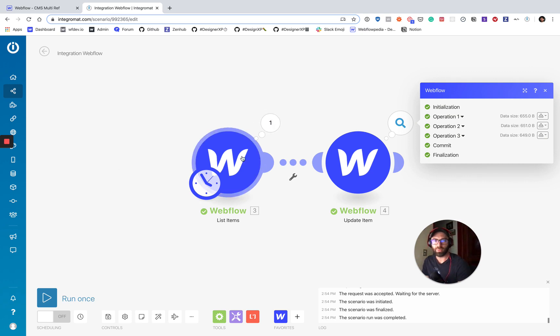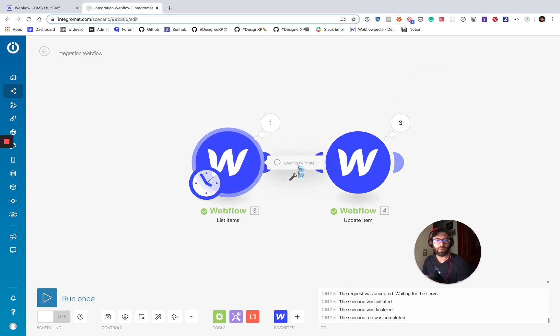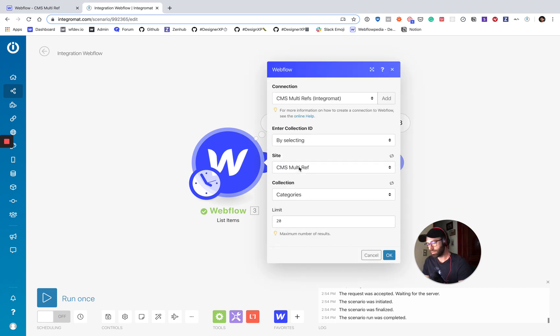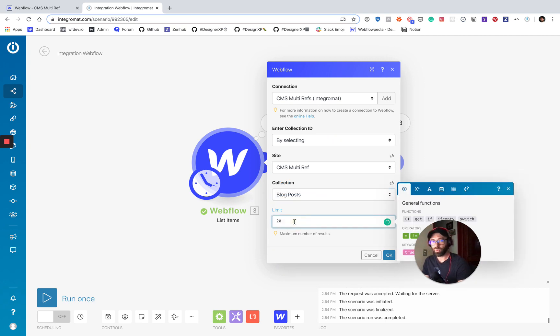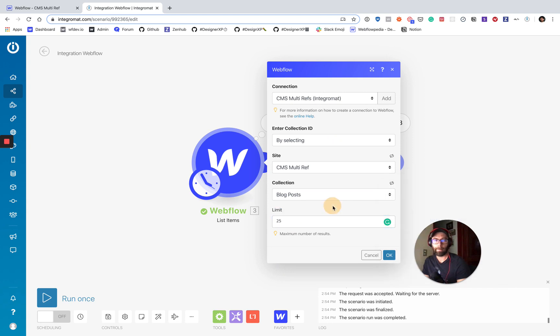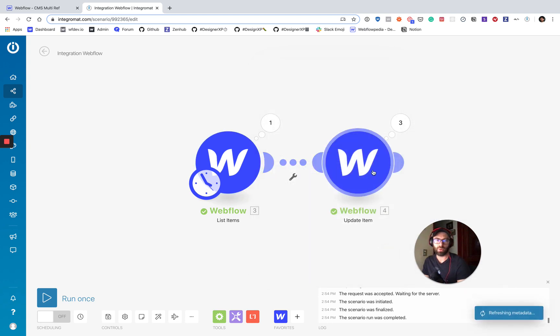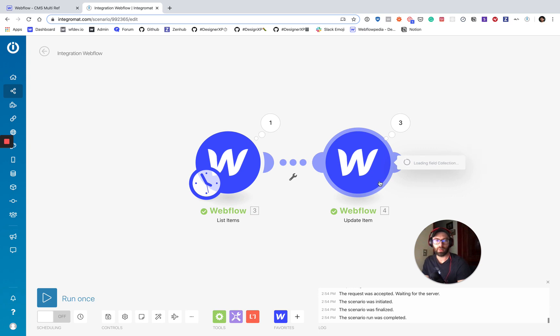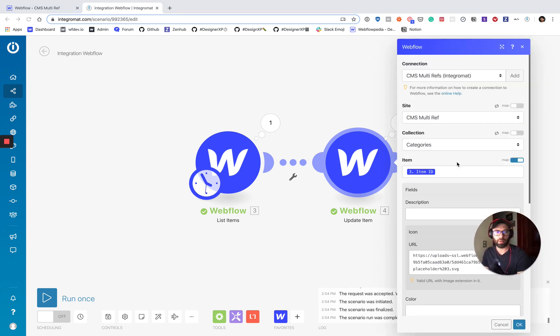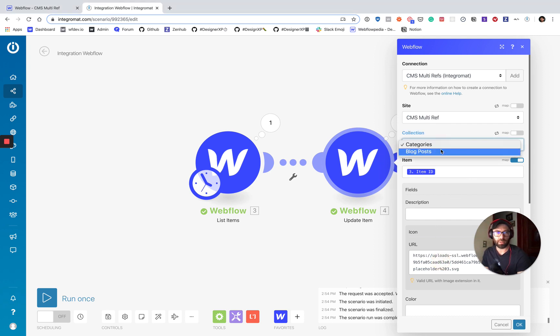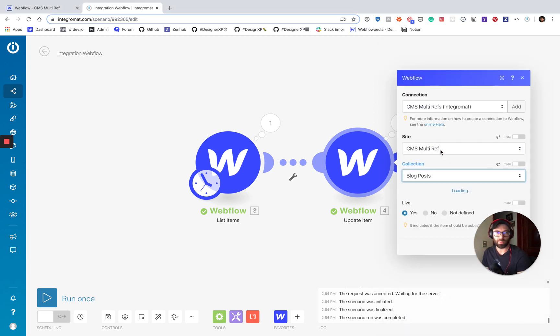This will be pretty quick here. So the cool thing is that this scenario, this flow, you can repeat. So I have 20 blog posts. So I'm just going to make this number higher just to make sure we catch everything. Now we're loading our options back up. All right. We don't want to update categories, want to update blog posts.